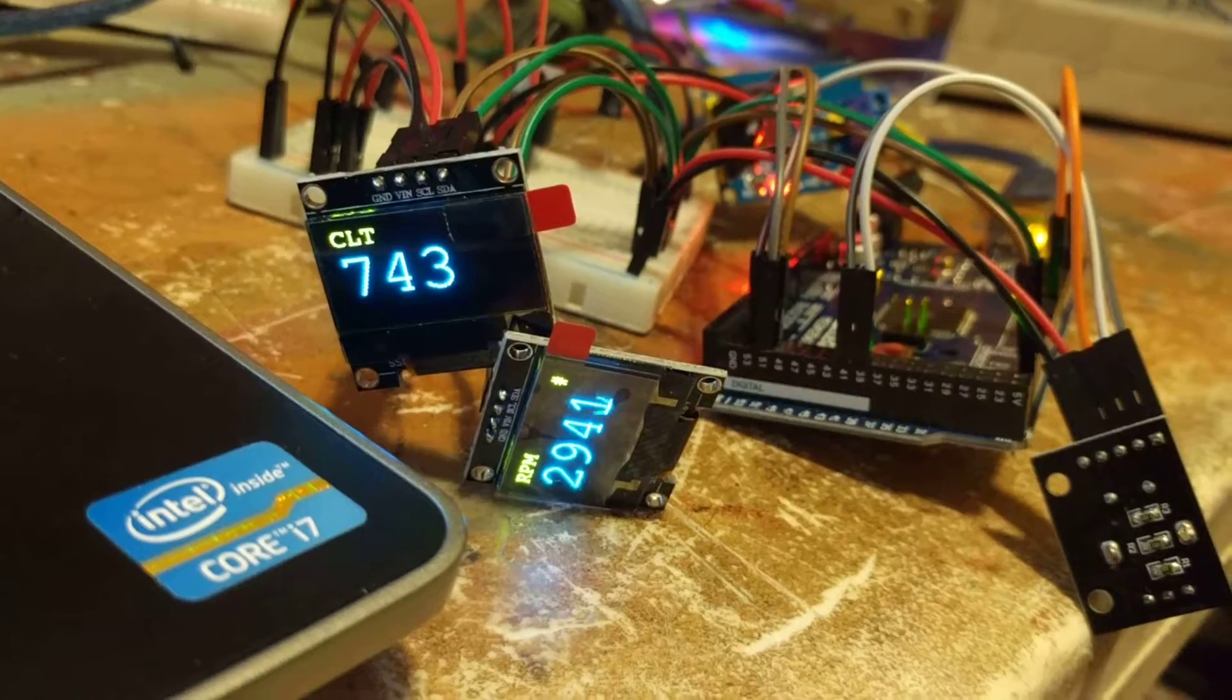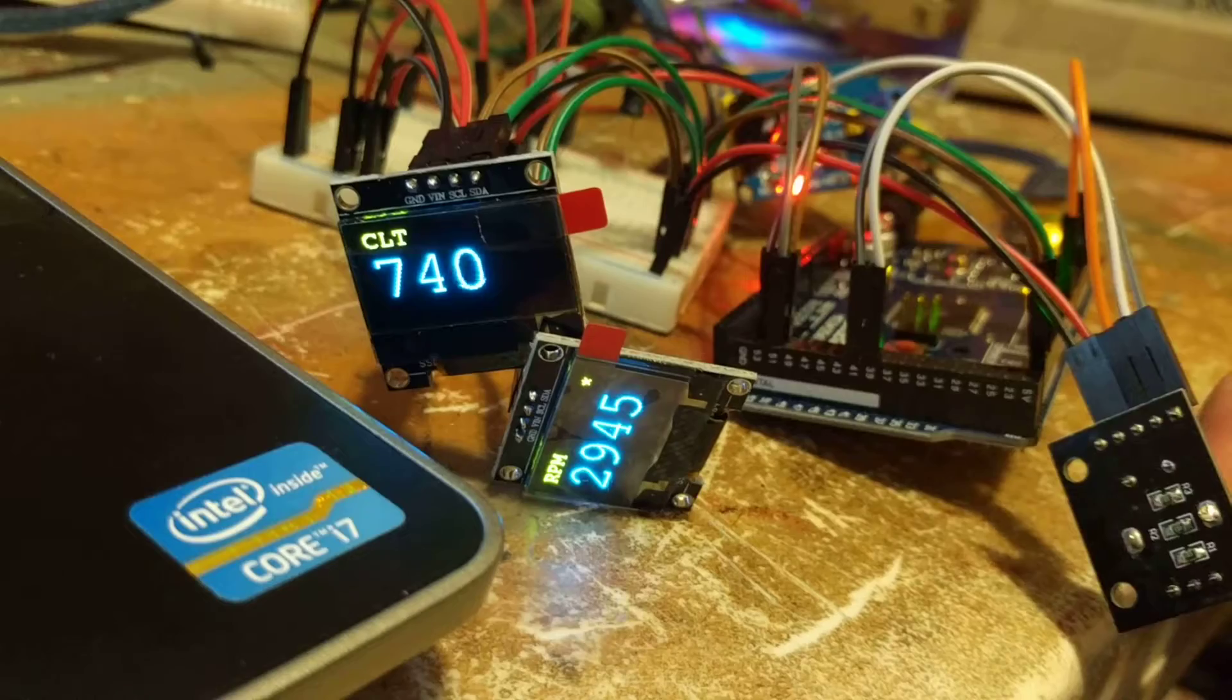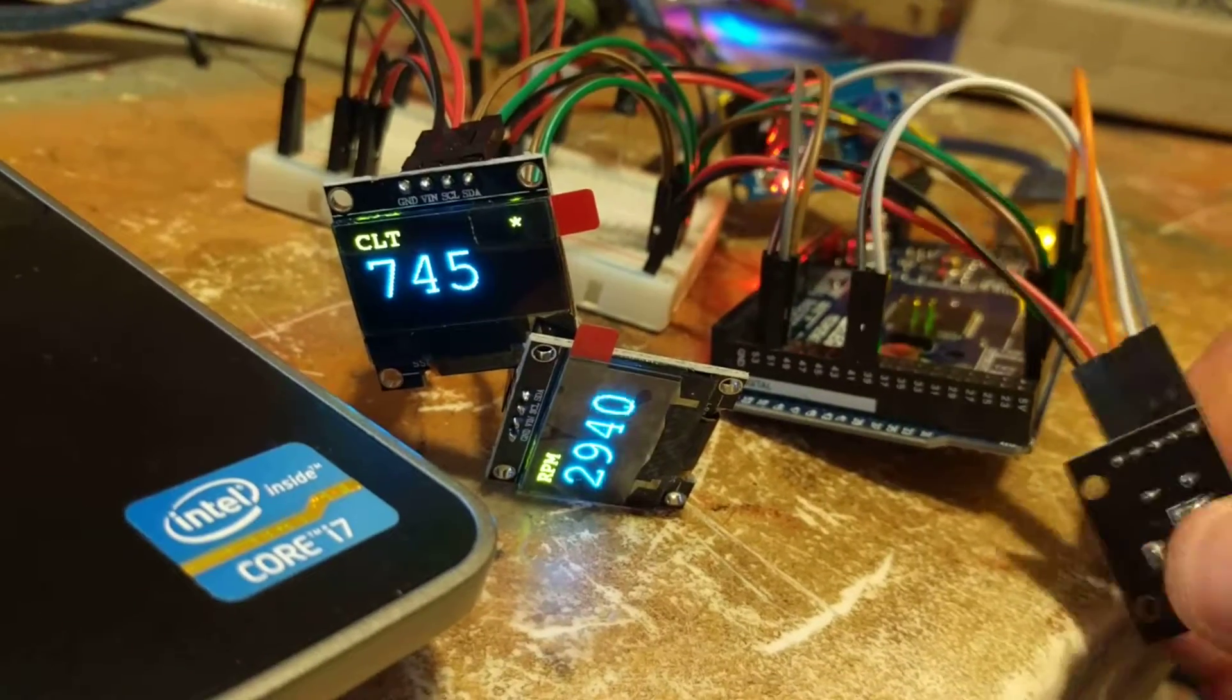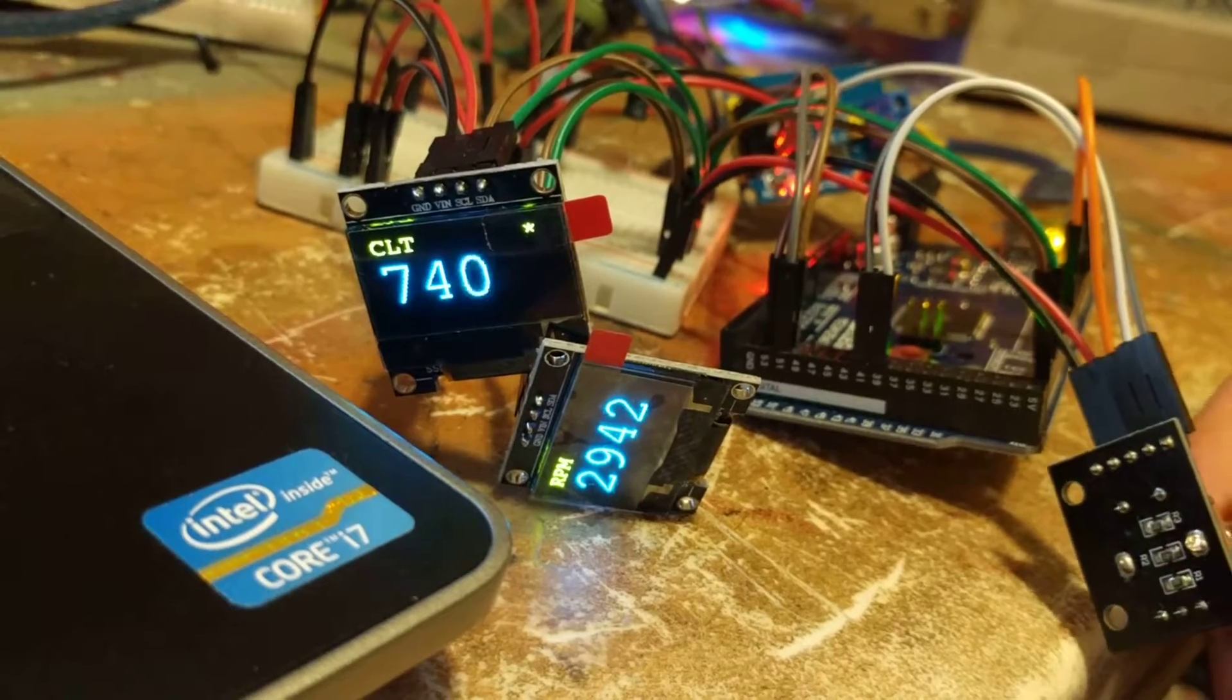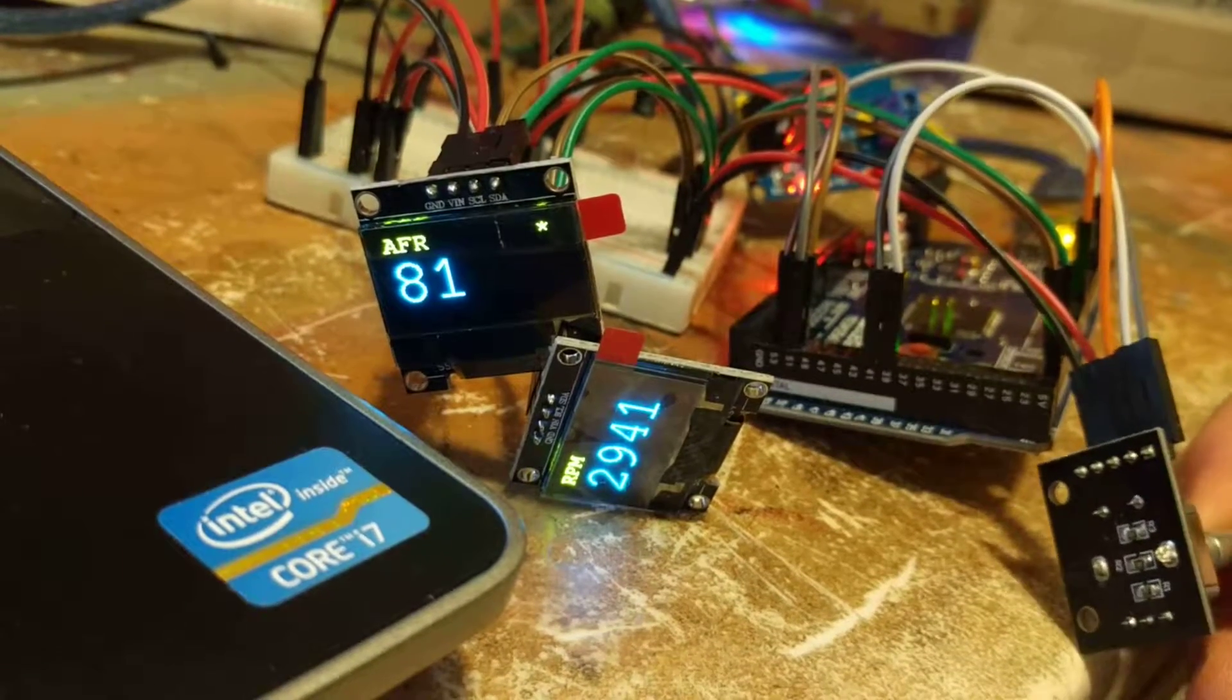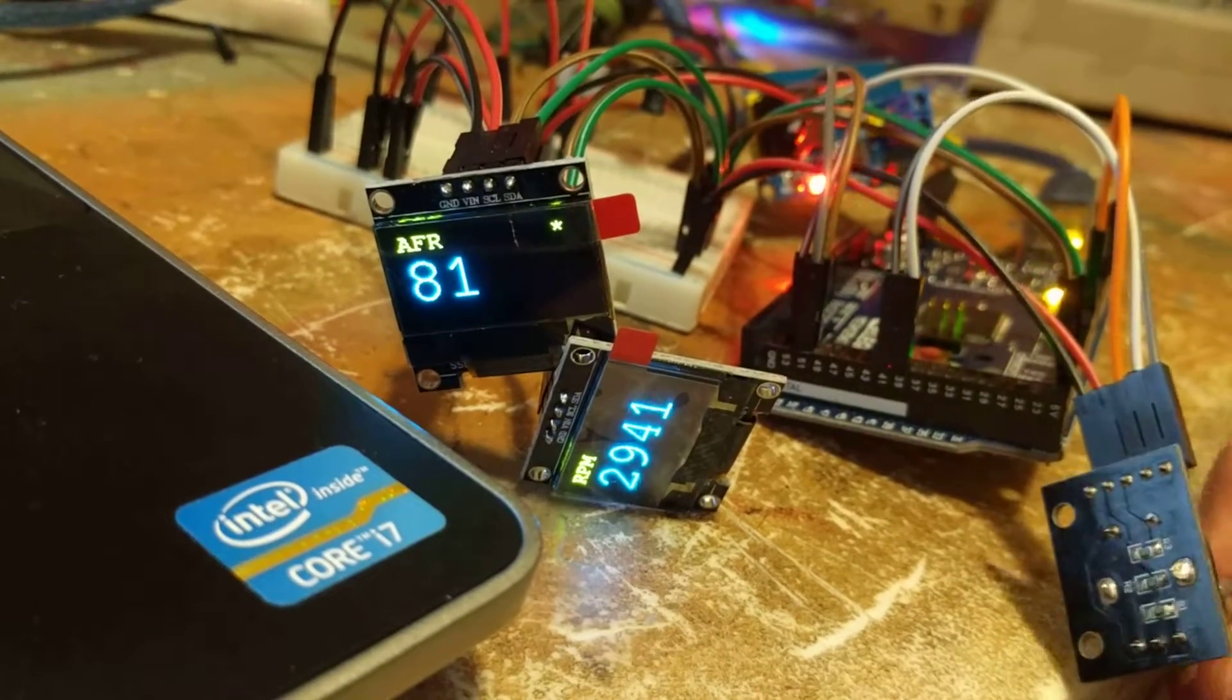So far I can see RPM, let's see here, manifold air temp, coolant, AFR air fuel ratio, and throttle position.